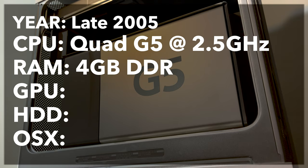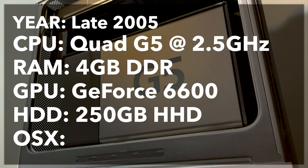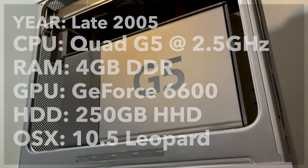This computer also features NVIDIA GeForce 6600 graphics and a 250GB hard disk drive. The iteration of OS X on this machine is the latest version of Mac OS supported on the G5, which is Mac OS 10.5 Leopard, which came out in 2007.